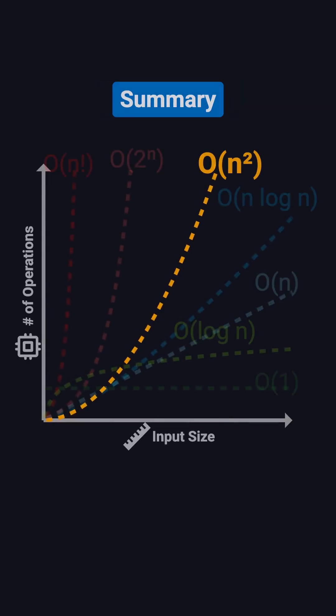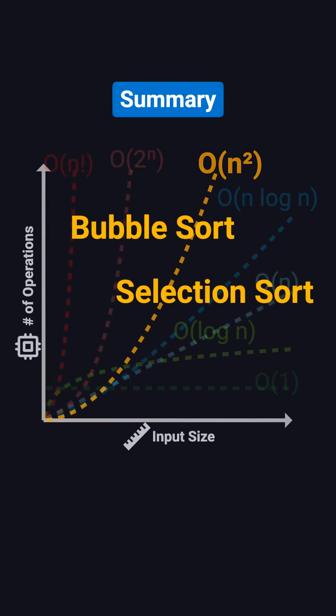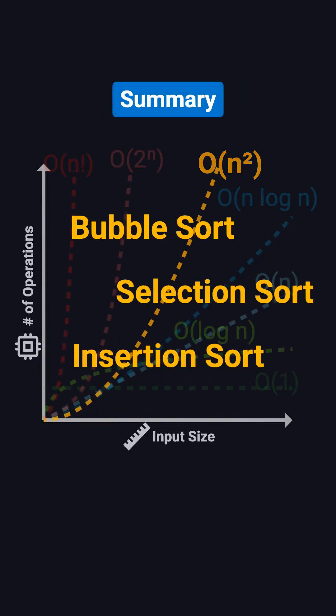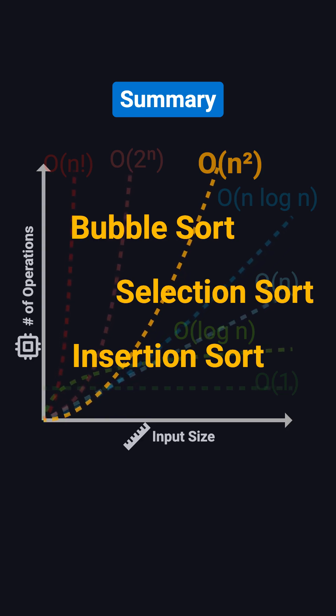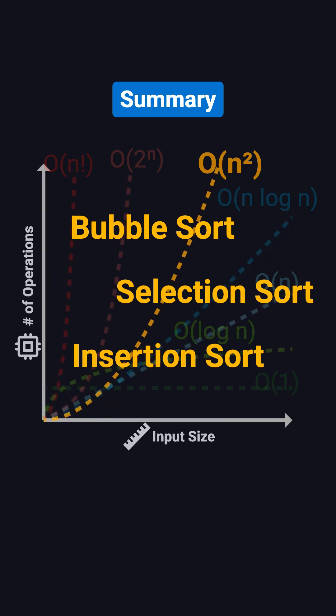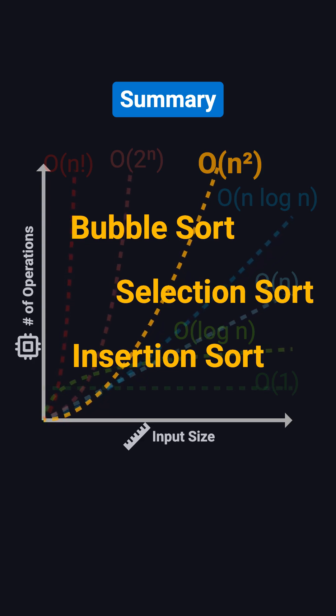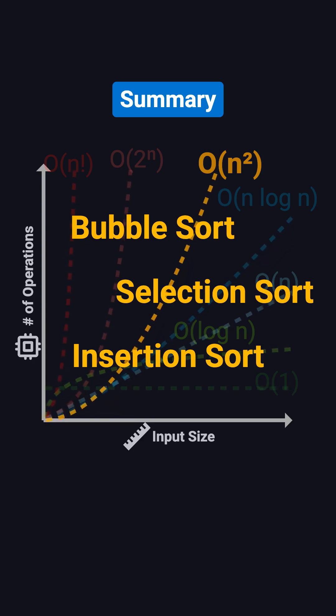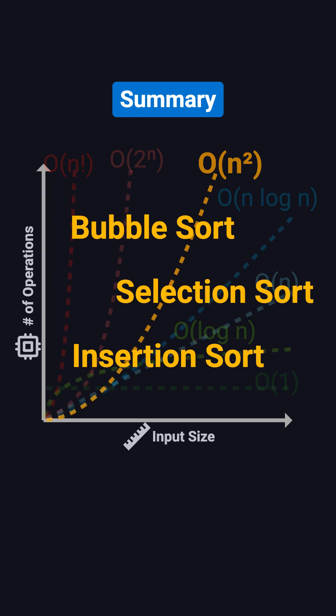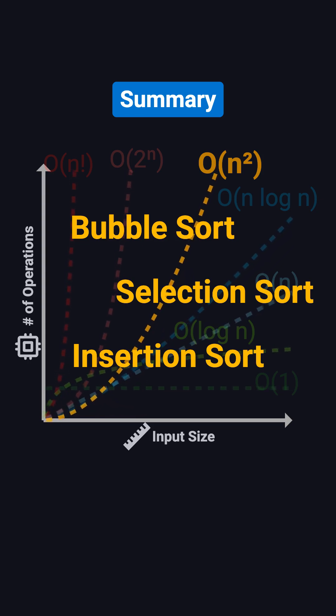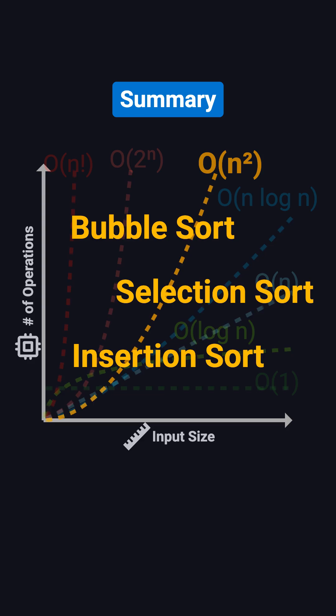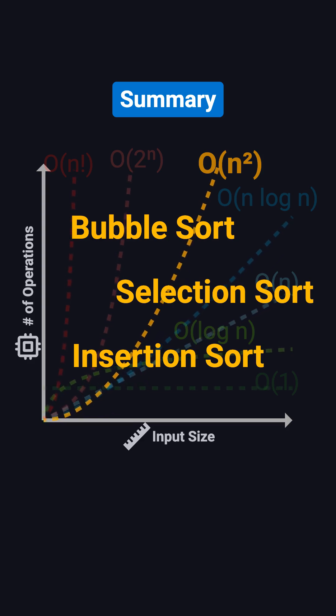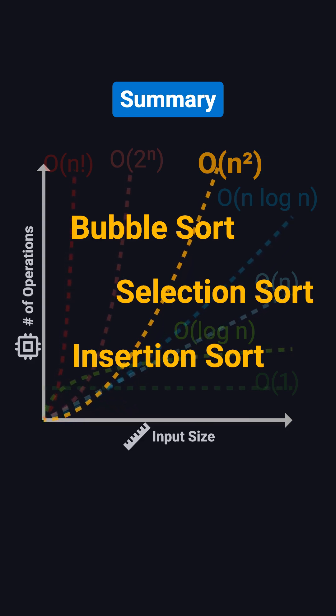In practice, bubble sort, selection sort, and insertion sort are all typical O of n squared algorithms. They're simple to write, and they work fine for learning, or for very small datasets. But when the input gets larger, you'll want to switch to more efficient algorithms, like merge sort or quick sort, which run an O of n log n time.